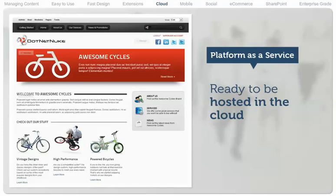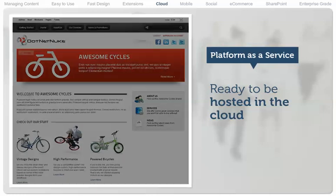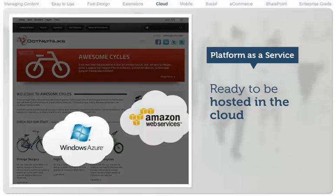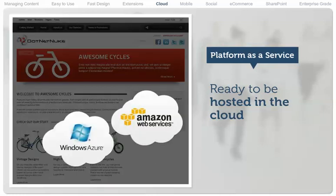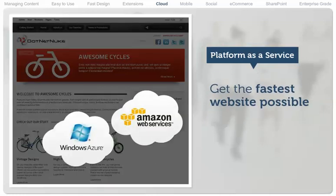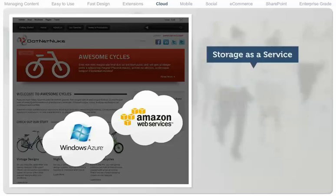.NET Nuke is ready to be hosted in the cloud in many standard scenarios. Any cloud provider, including Microsoft Azure, can be used to get the fastest and most highly available website possible without investing in expensive infrastructure.